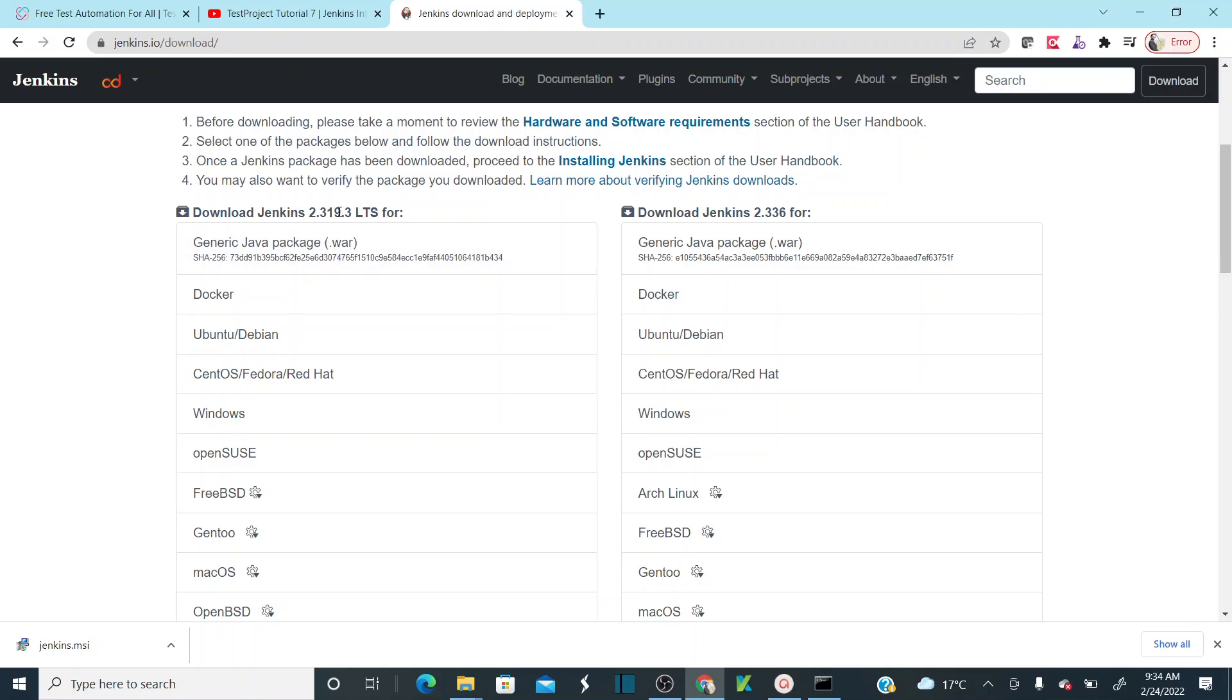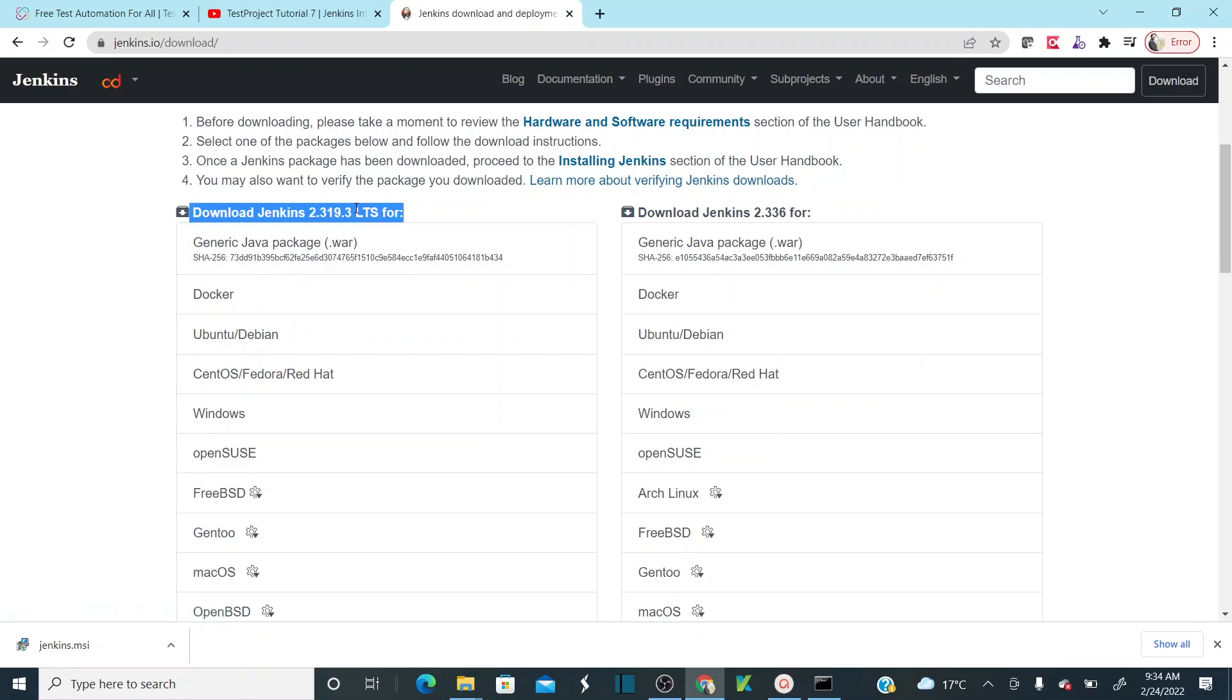When I'm recording this session, I have a 2.319.3 LTS version and another 2.336 version. I'll go with the LTS version. I'm trying to install the WAR file because it's very easy for us to install.